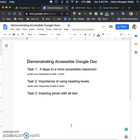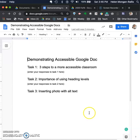I'm going to show you how to insert a photo with alt text, and also how to share this document using the option to share with editing rights.